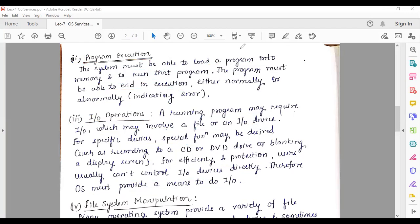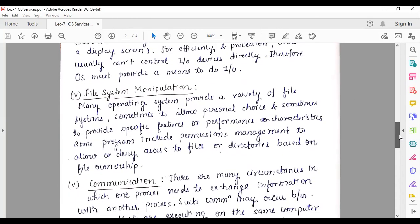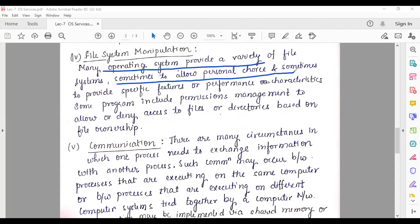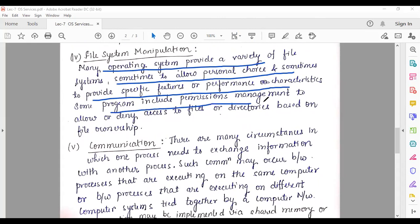The next service that the operating system provides is file system manipulation. Many operating systems provide a variety of file systems, sometimes to allow personal choices and sometimes to provide specific features or performance characteristics. Some programs include permissions management to allow or deny access to files or directories based on file ownership.